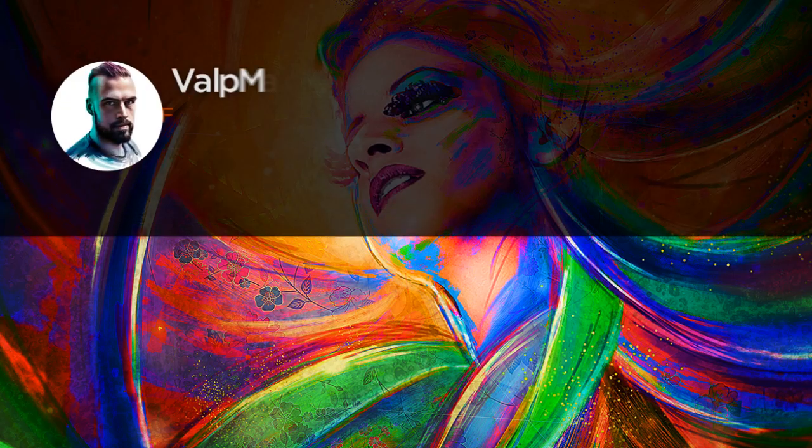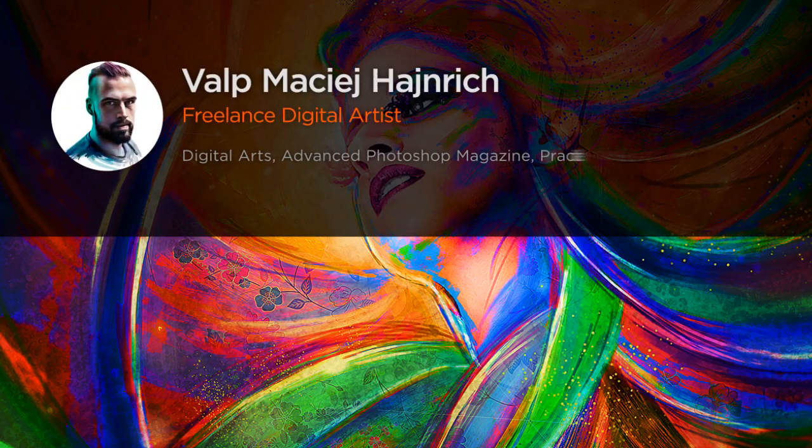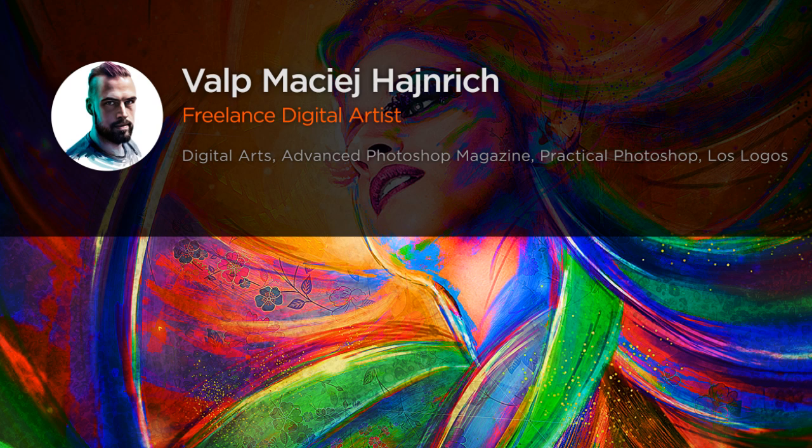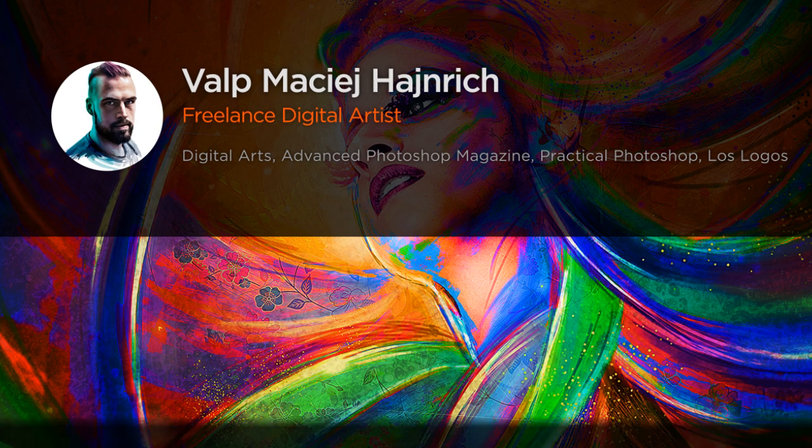Hi everyone, my name is Valp Maciej Hajnrich. I am a full-time freelance digital artist, art director and illustrator.